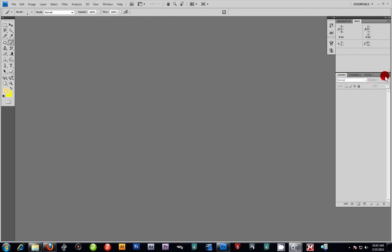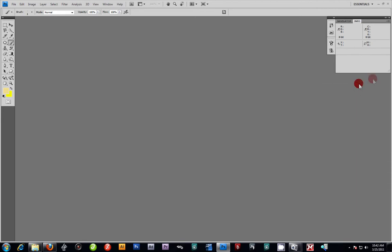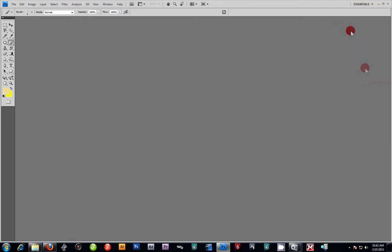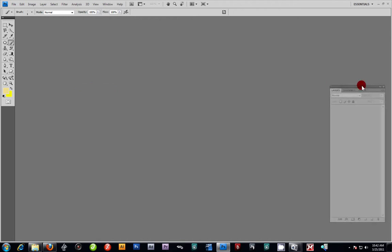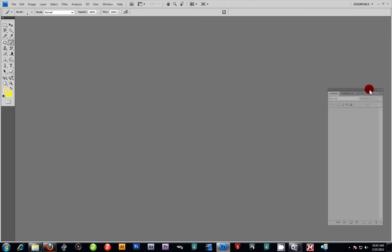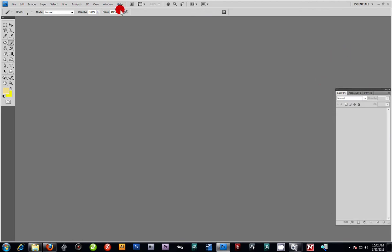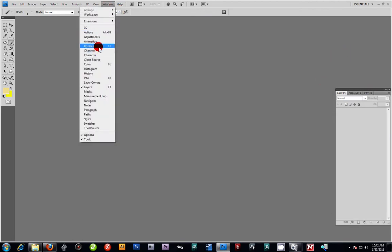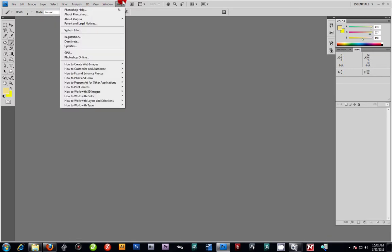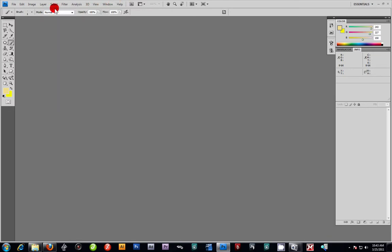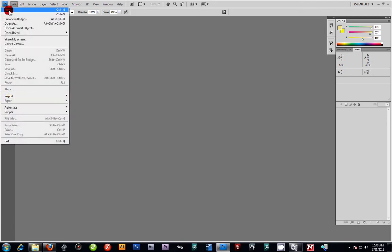If you ever happen to lose your windows — for example, if you lose your layers — you can close them out. If you ever need to get them back, just remember you can grab them all from the Windows menu. I'll click on my layers and snap it to the side. You can also get your color swatches up there from that same area.